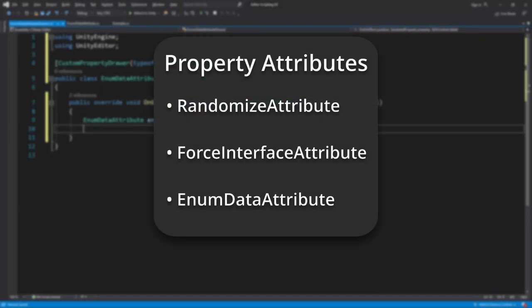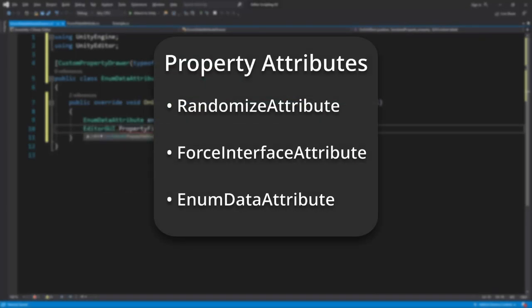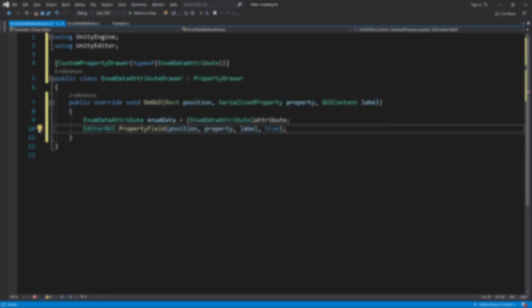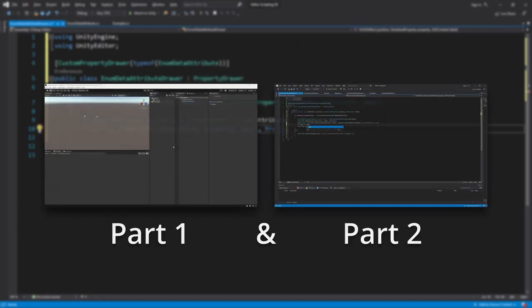This is the third and last of our videos on property attributes. If you aren't very familiar with property attributes, property drawers, or types already, you should watch the two previous videos before this one.